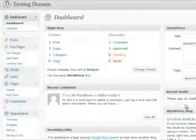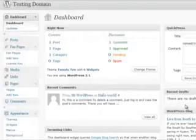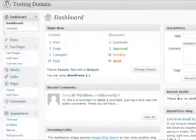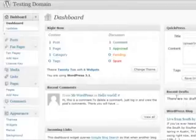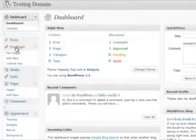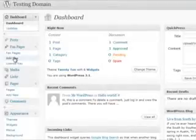Welcome to EasyFanPage Design and this brief demonstration of some of the things you can do using our FanPage plugin for WordPress. If you look at the dashboard now, you'll see there's a new section on the left-hand side called FanPages. What we're going to do now is add a new FanPage.